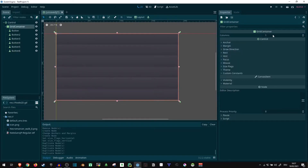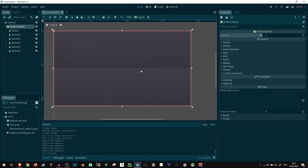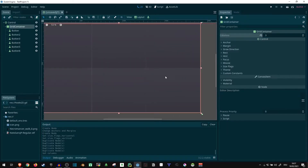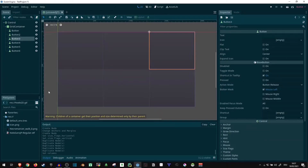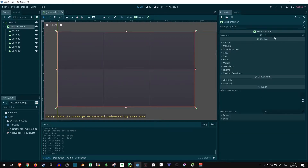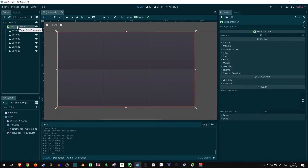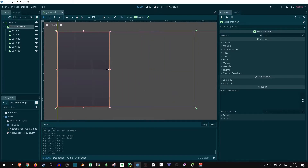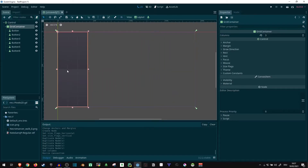Now we have buttons arranged in a nice grid with however many columns we set. It automatically scales to whatever size the grid container has. If the grid container gets smaller — since it's not part of a container itself — then so does anything in it. Since this is just an ordinary control node, we can move the grid container around however we like, and we can even overlap different UI nodes.